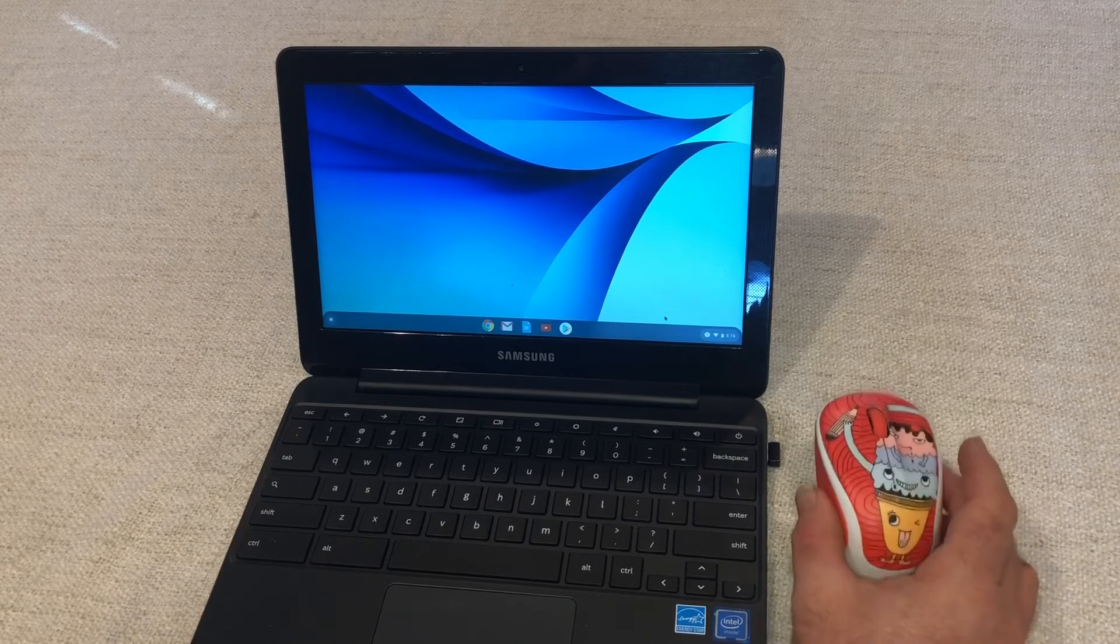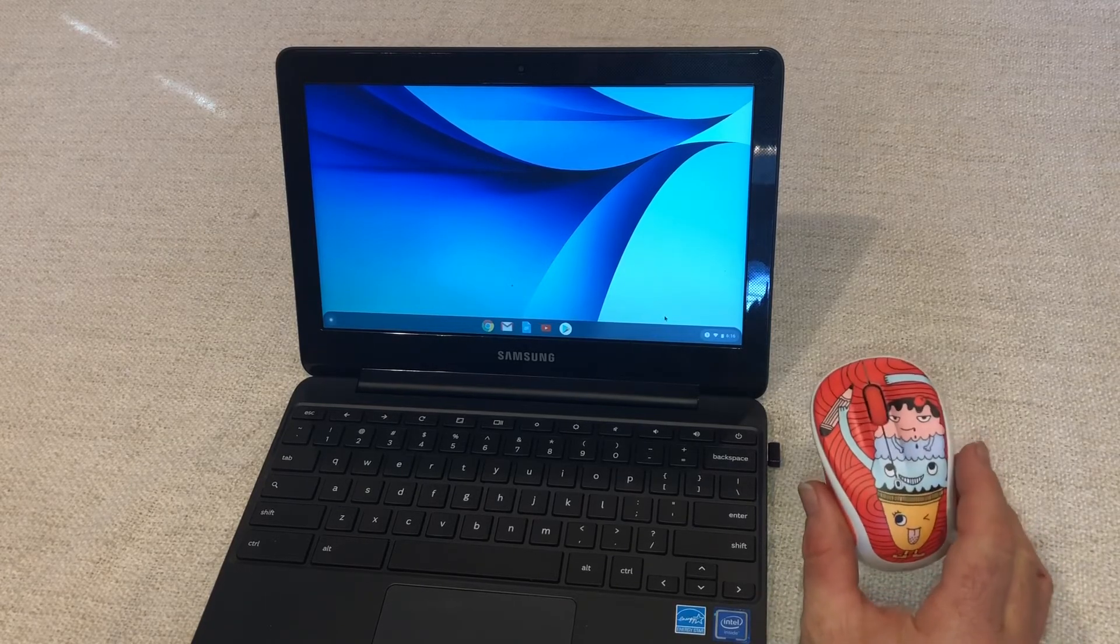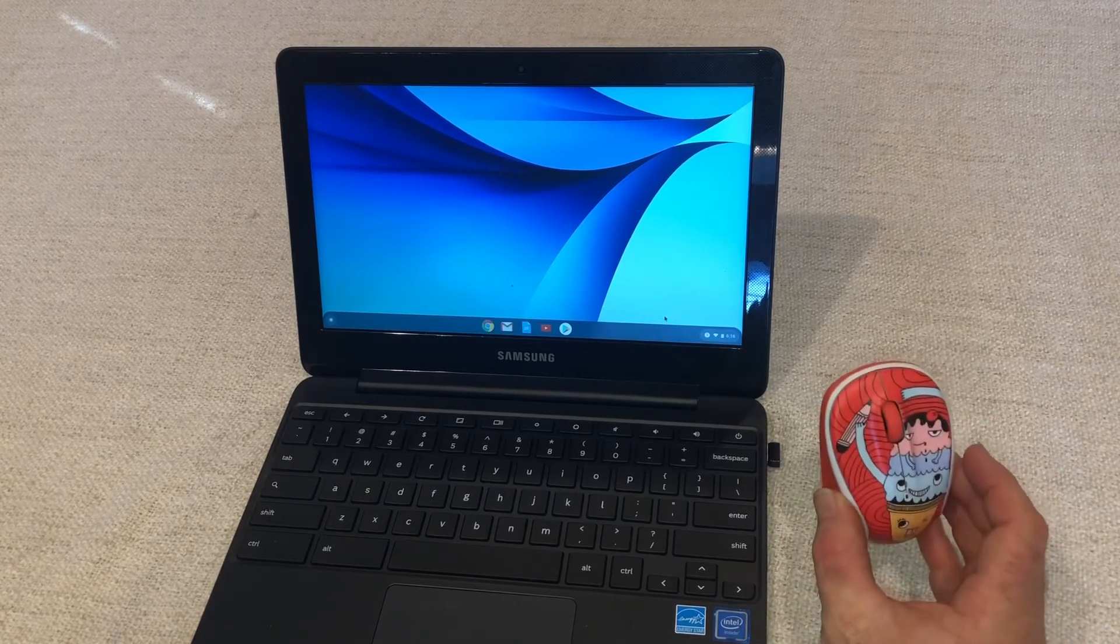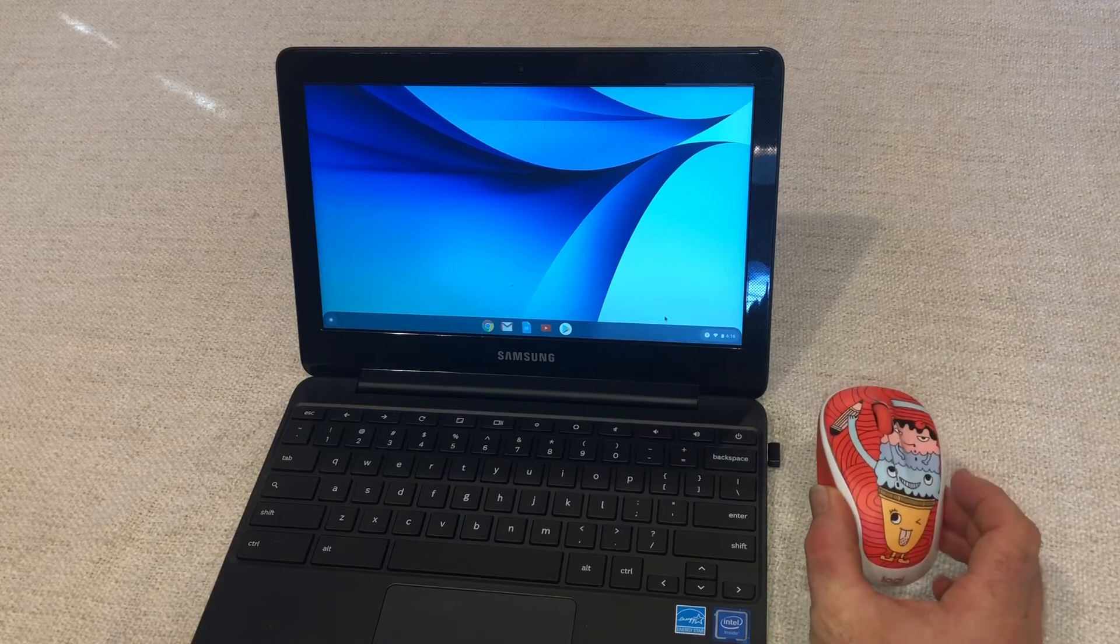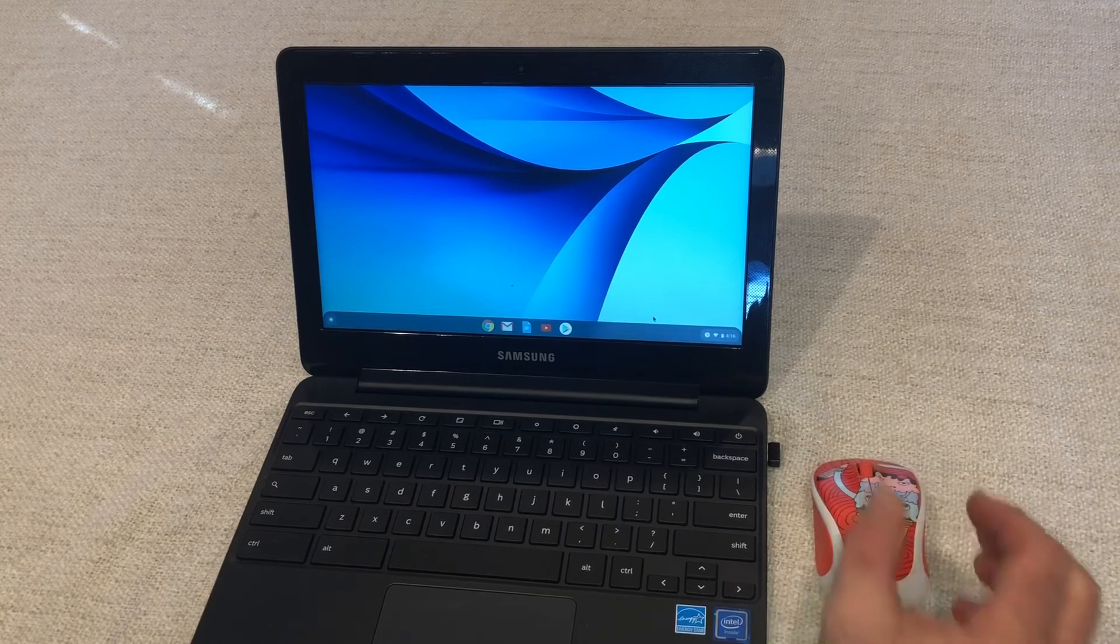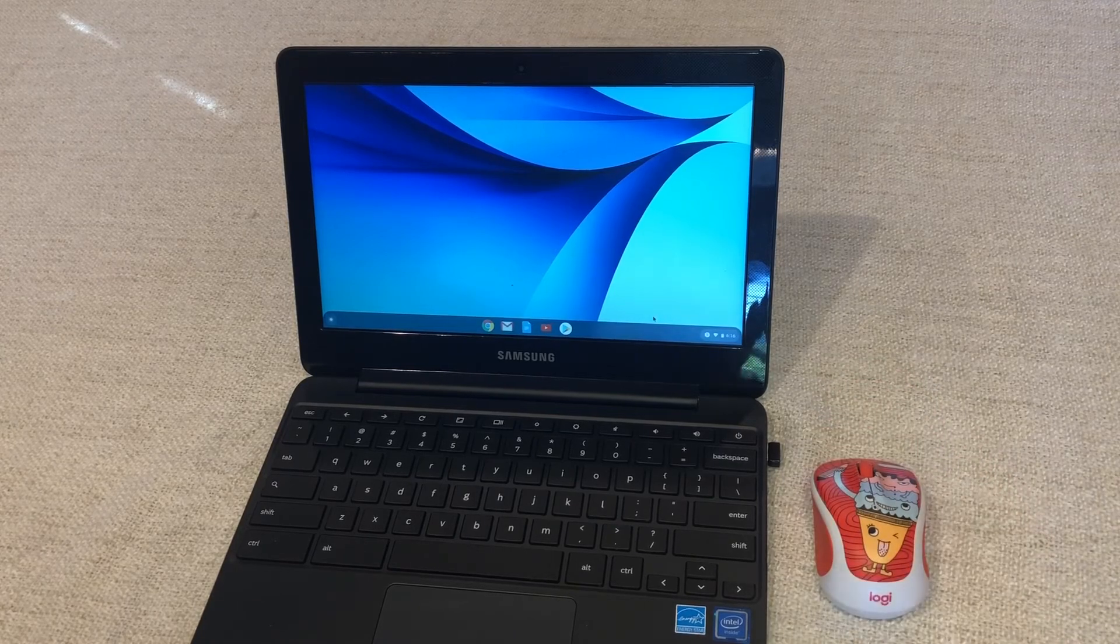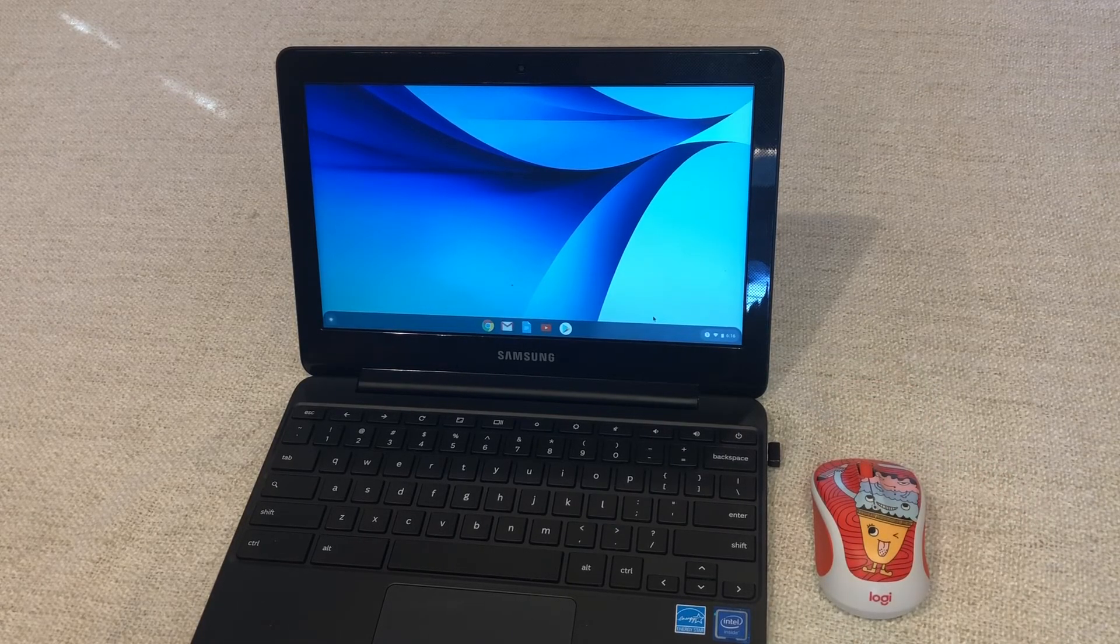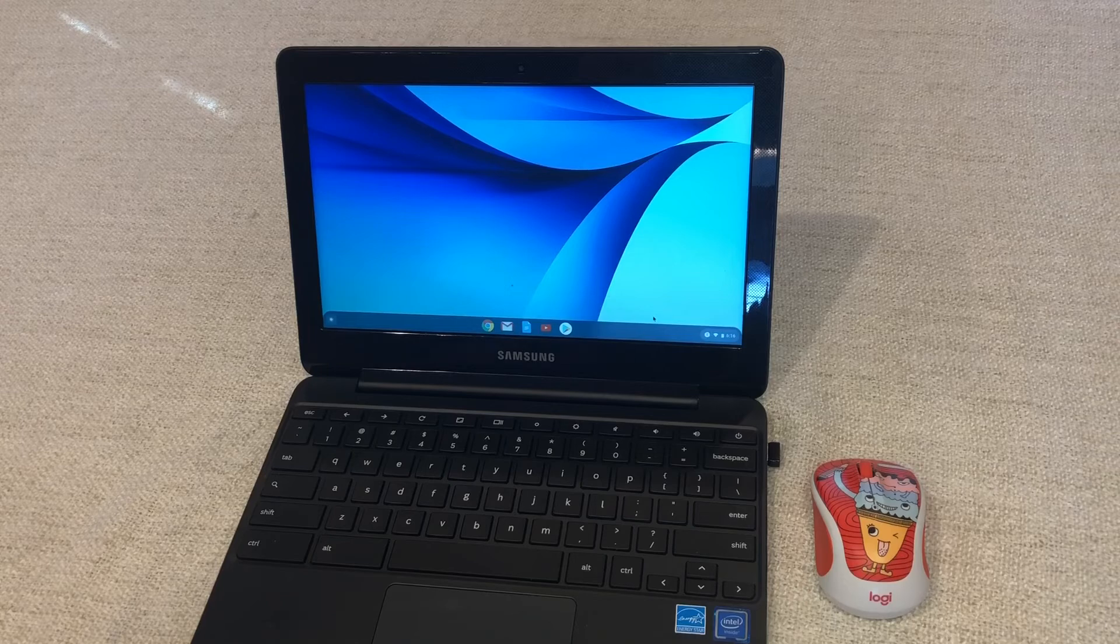And my number one tip is buy an inexpensive mouse like this one by Logitech right here. $12 or $15 I paid for this thing and it works absolutely perfect.